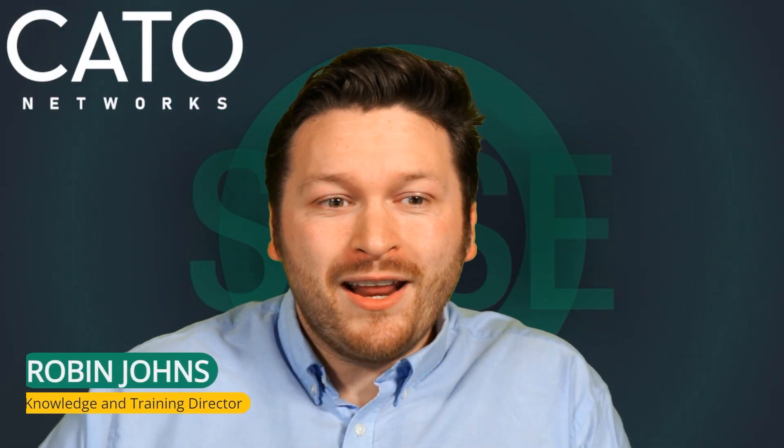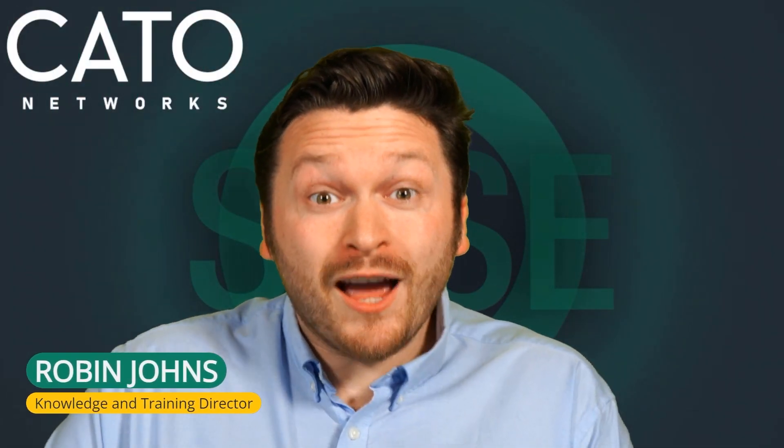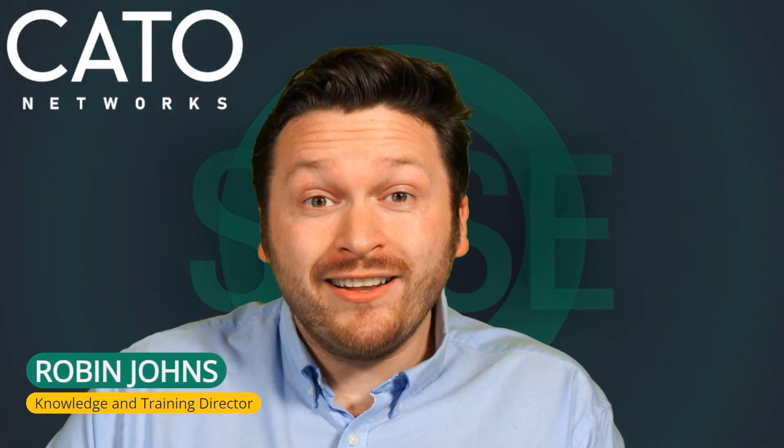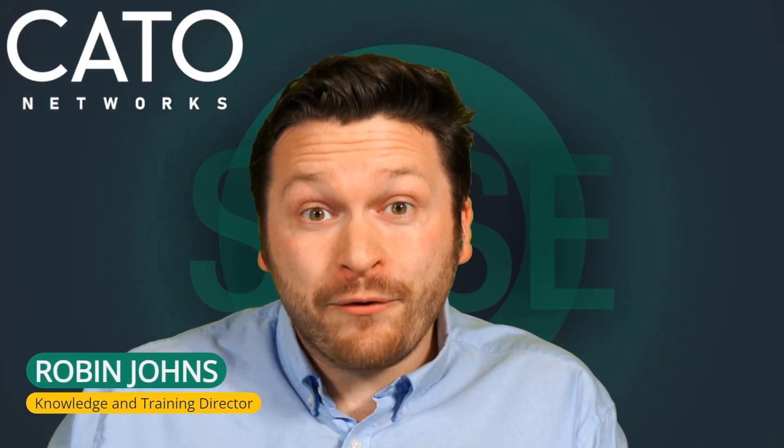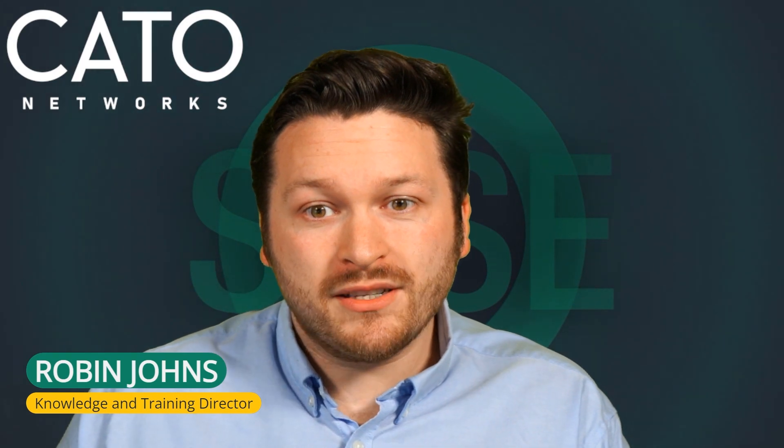Hi there! My name's Robin Johns and I'm the Knowledge and Training Director here at Cato Networks.